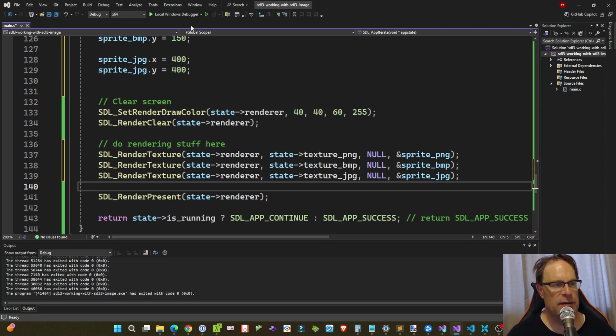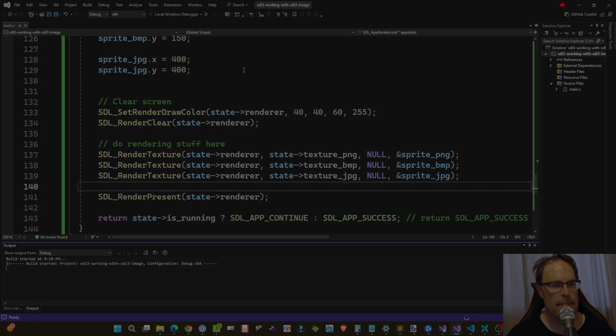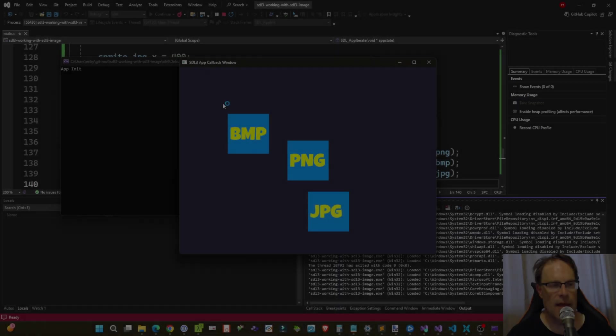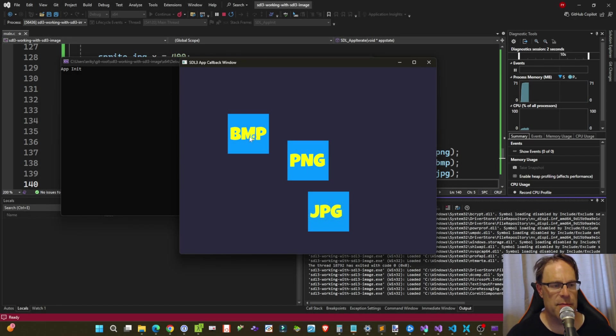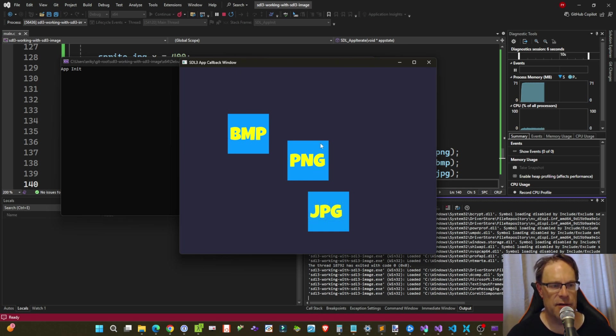So let's go ahead and run this. And here we go. Here's our bitmap file, our PNG, and our JPEG file positioned around the screen accordingly.